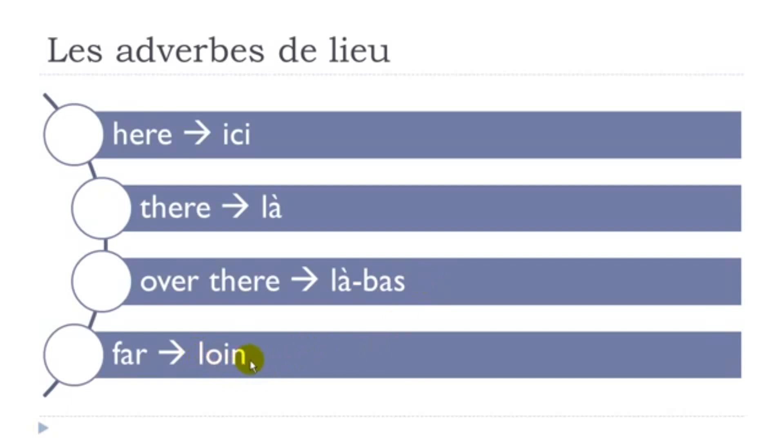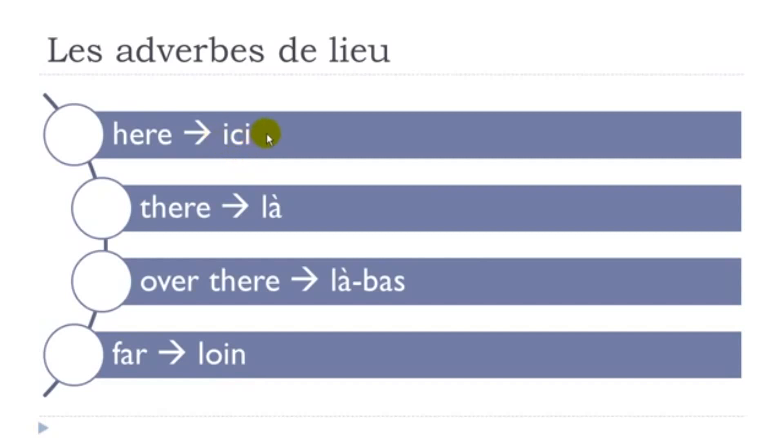Loin. Loin. So remember when you've this combination O, I, N, it's loin. Loin. Loin. Alright. So let's see them one more time. Ici, là, là-bas, loin.